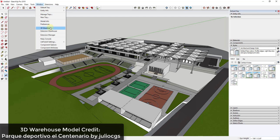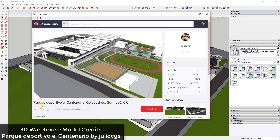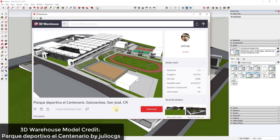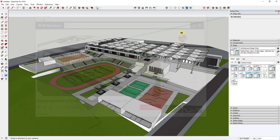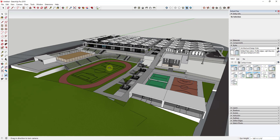First off, we're going to use a 3D Warehouse model — this one is the Parque Deportivo El Centenario from JulioCGS. If you want to download it and follow along, you can find it on the 3D Warehouse. I wanted to use this model because it has a combination of exterior and interior spaces, making it a good example of how we might navigate around in SketchUp.